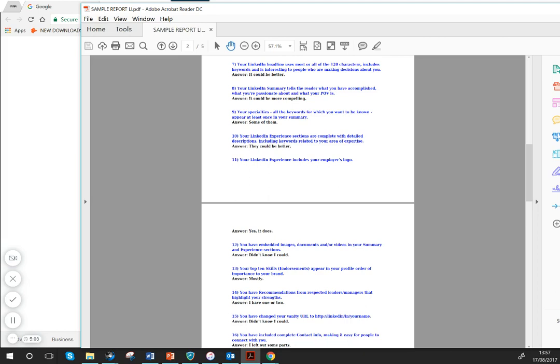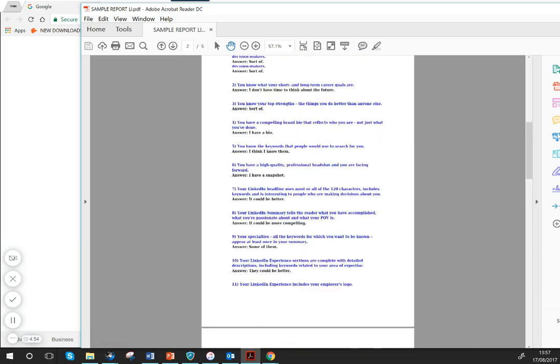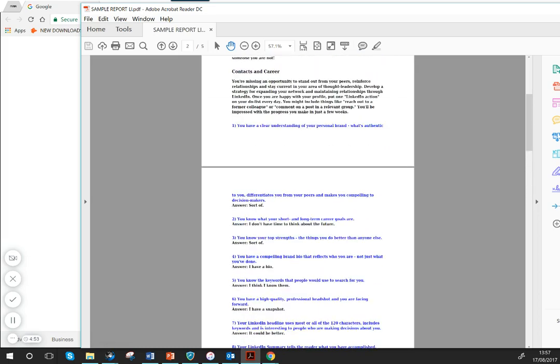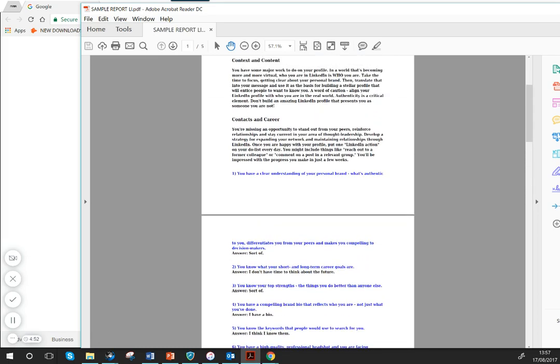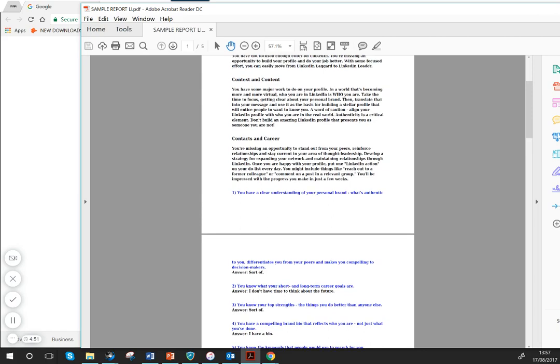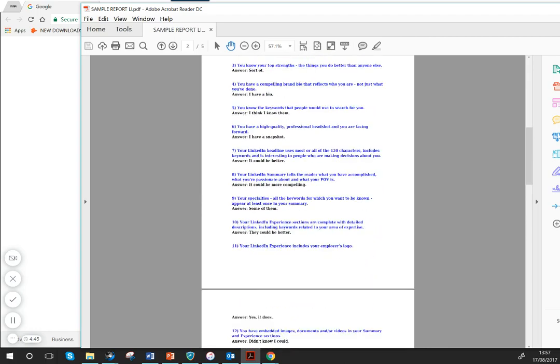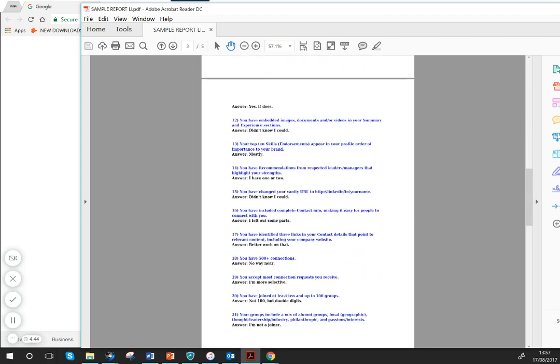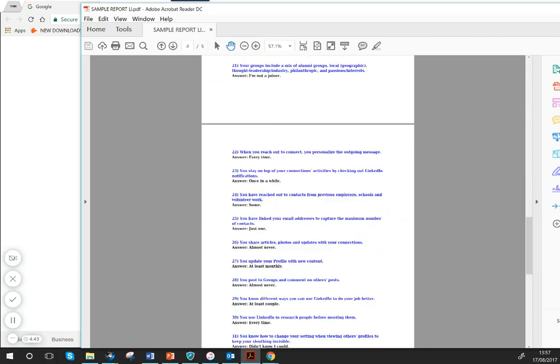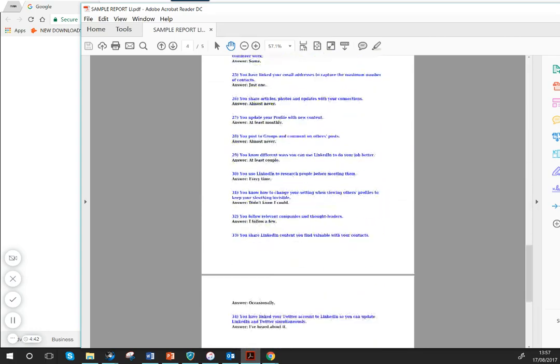And it comes with a 30-day money-back guarantee. So if you think, you know what, this just wasn't useful, absolutely fine. You can have your money back, no hardship, no hard feelings. So don't be overwhelmed. Read what it says right at the beginning about your overall summary, the context and content, contacts and careers, and then look at the different areas.